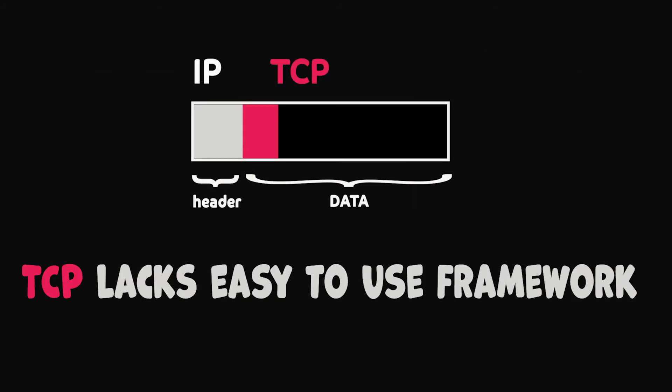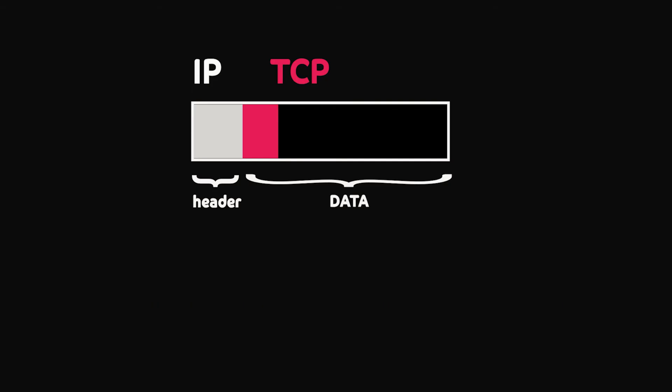TCP, however, lacks an easy to use framework that developers or software engineers can use to define meaningful communication channels. With TCP, you are just sending arbitrary data. This is where HTTP comes in, which introduces a higher level of abstraction on top of TCP.